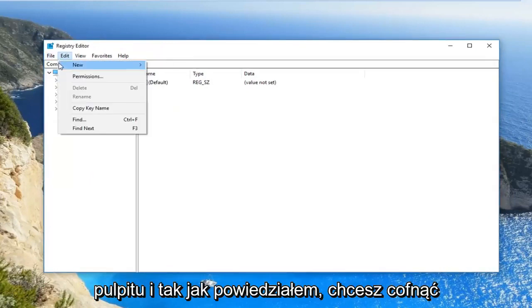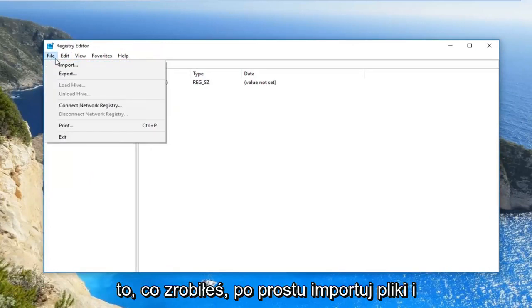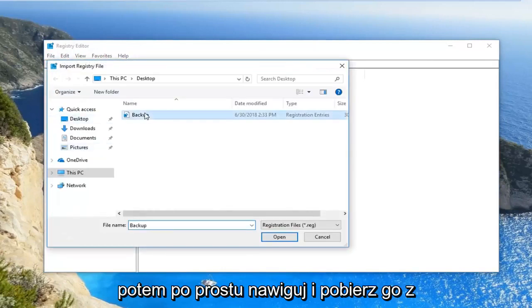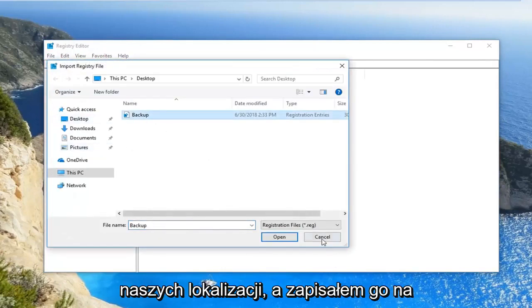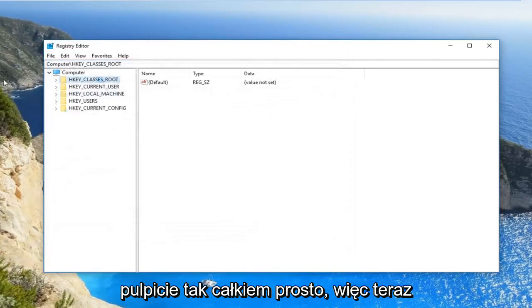Like I said, if you want to undo what you did, just do file import and then navigate over and grab it from wherever you saved it. I saved it on my desktop, so pretty straightforward.